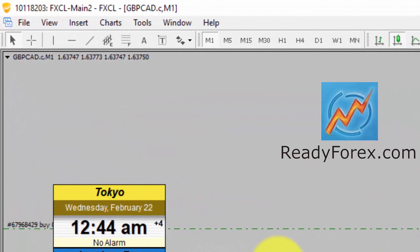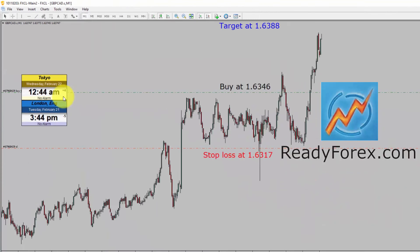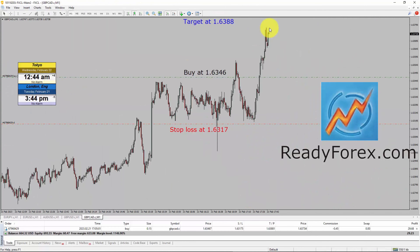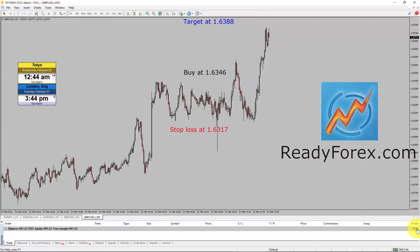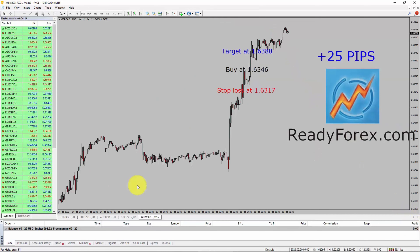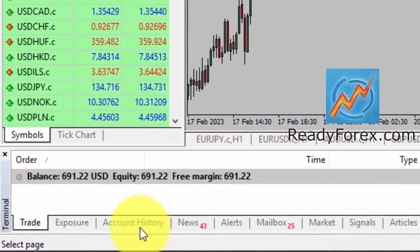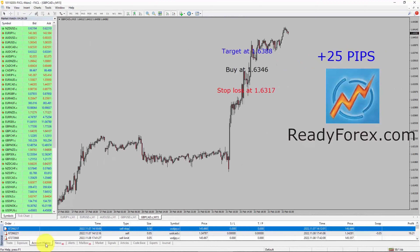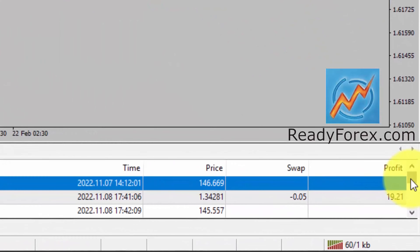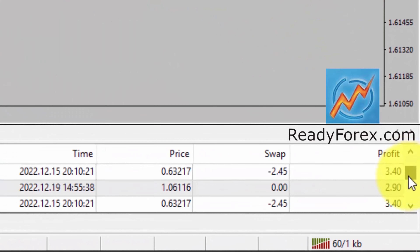Hello traders, today is 22nd February 2023. Right now I am holding a buy trade in GBP/CAD currency pair. Let me close the trade. Let me show you my Forex trading account history. Inside the account history tab, you can see the past closed trades.